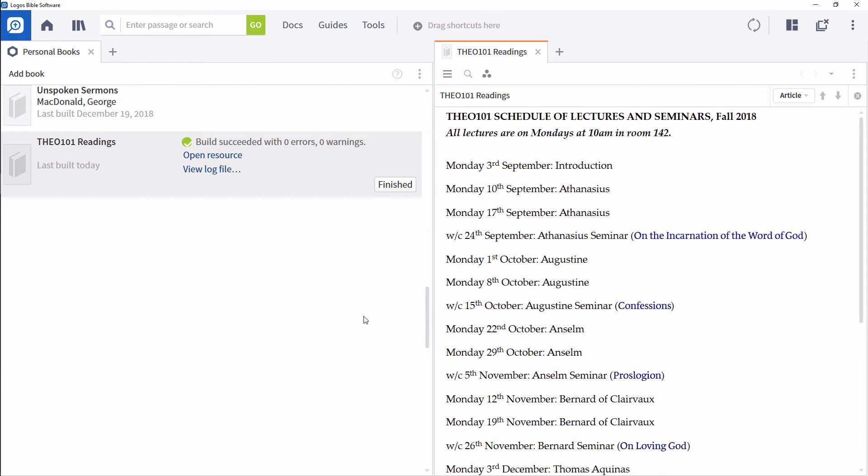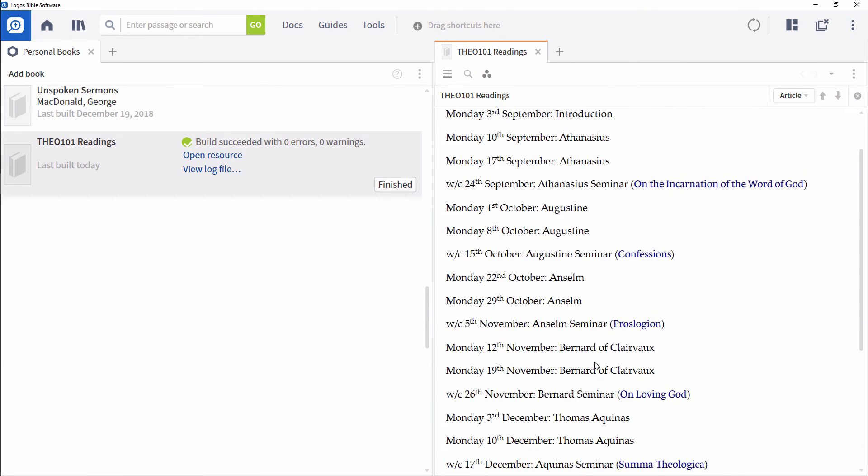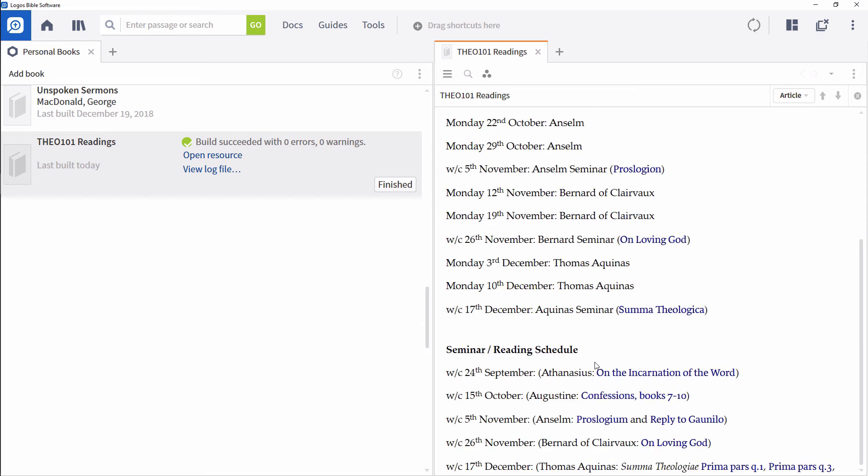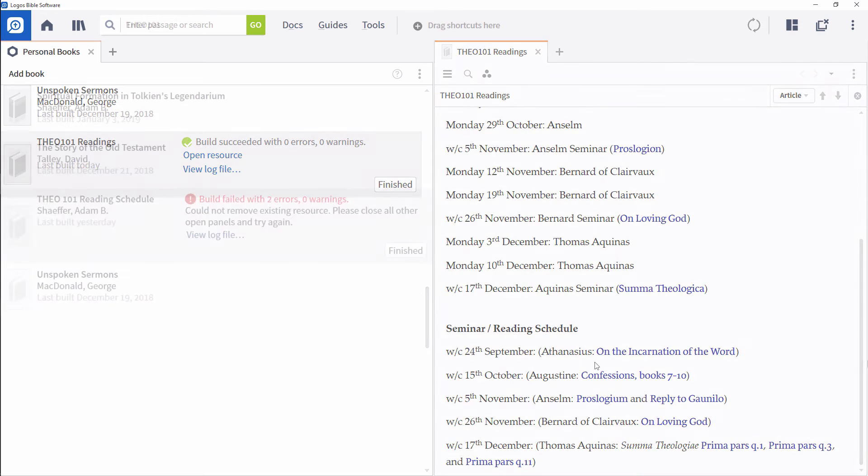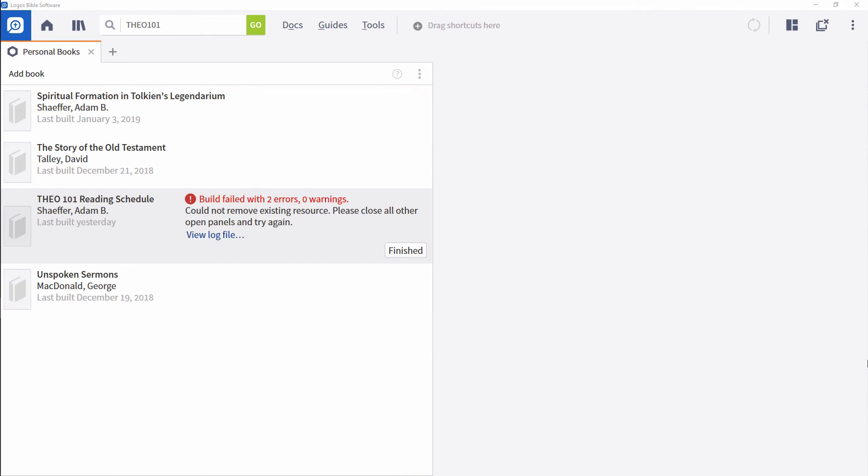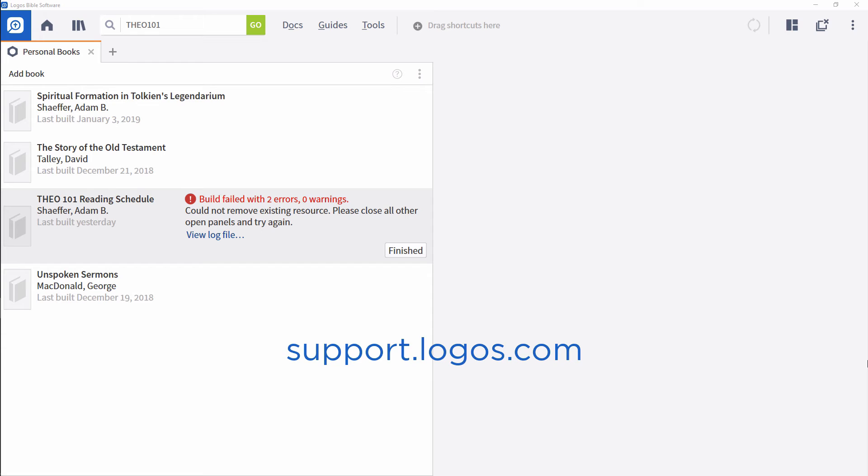A dialog will track the progress of your personal book. The larger the document, the longer the process will take. If the dialog displays an error message with the words Build Failed, visit the Logos Help Center at support.logos.com or the forums at community.logos.com to get additional help.